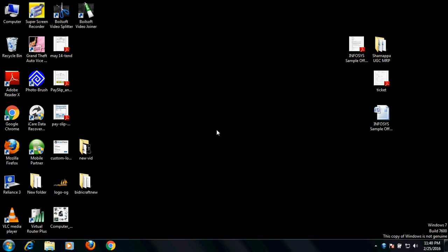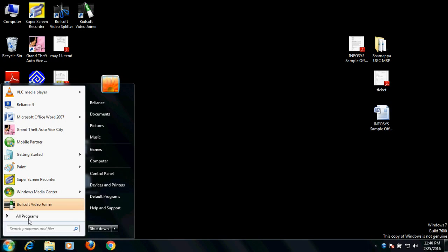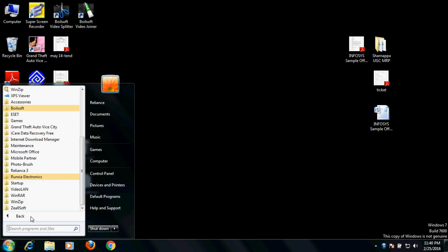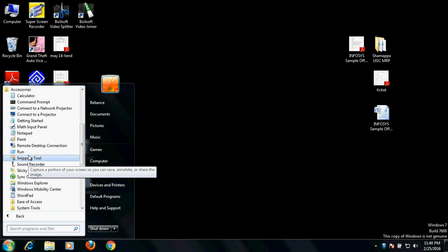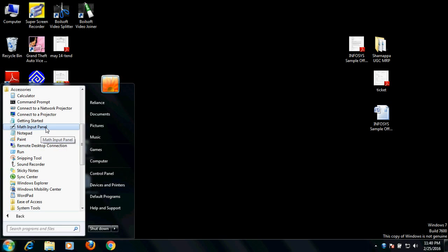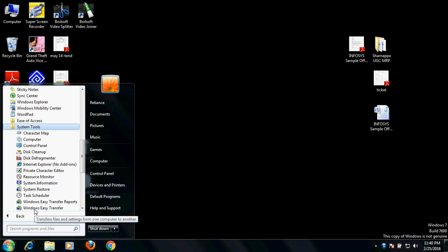Another way to reach this place is to go to All Programs, then Accessories, then System Tools, and in System Tools you have System Information.